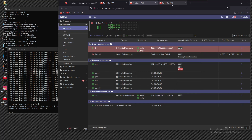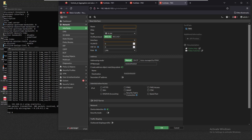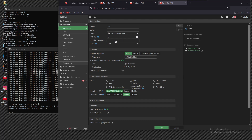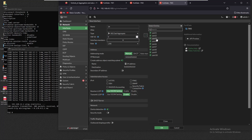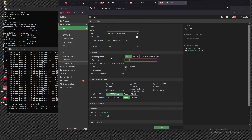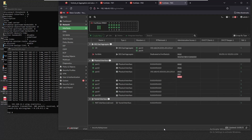We do the same on firewall three — create a new interface named 'three four', type 'aggregate', members port three and port four, IP 192.168.34.3 /24. We enable ping on this interface and save. The interface is now available on firewall three.